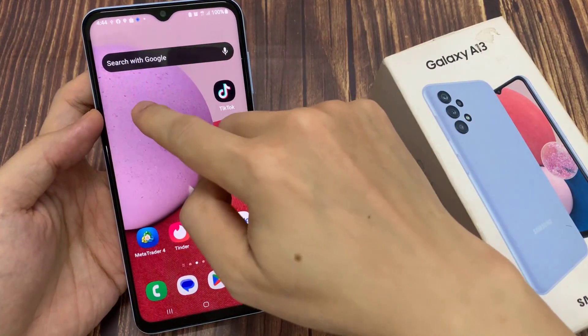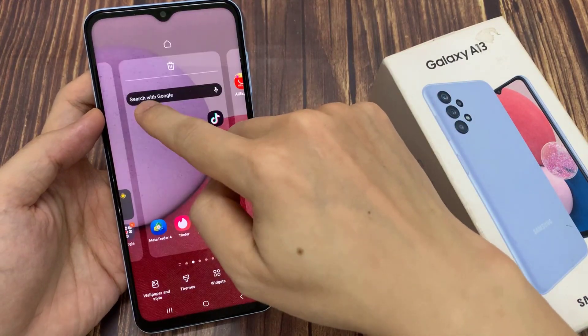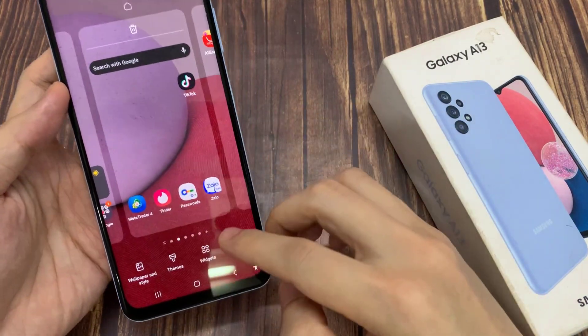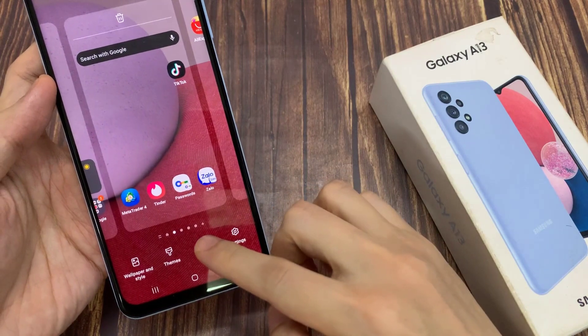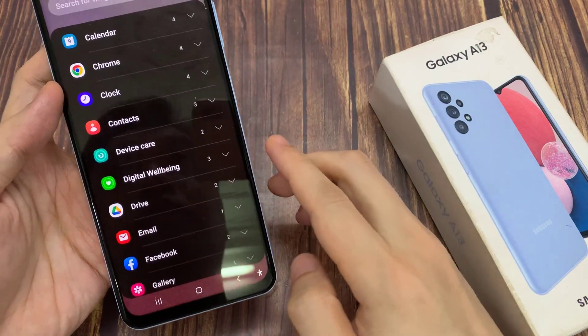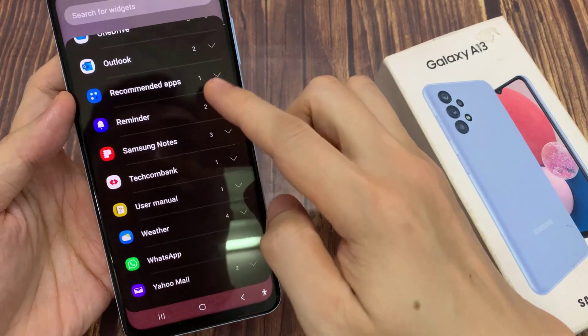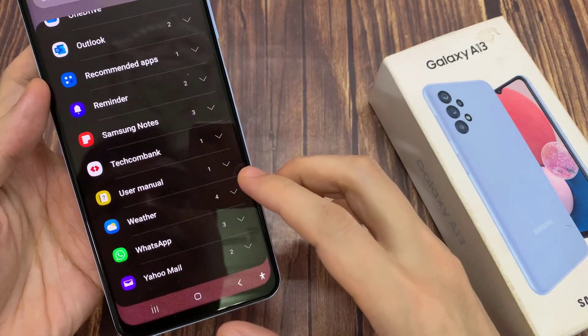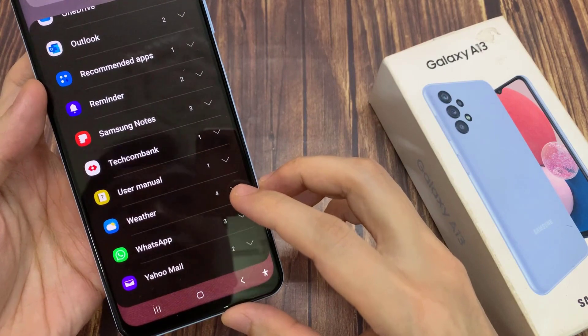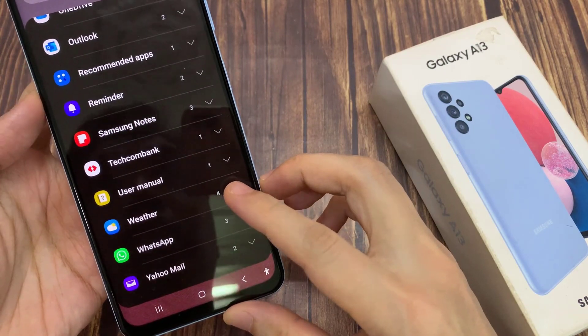On the home screen, touch and hold. Next, we go down and tap on widgets. In widgets, we're going to swipe up to go down to the bottom and tap on weather.